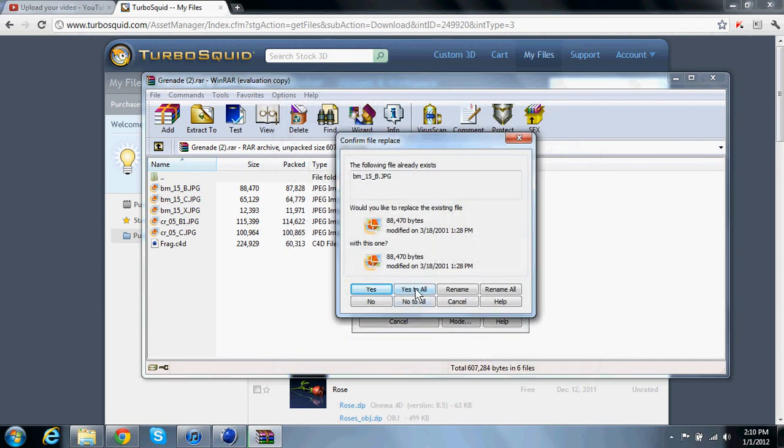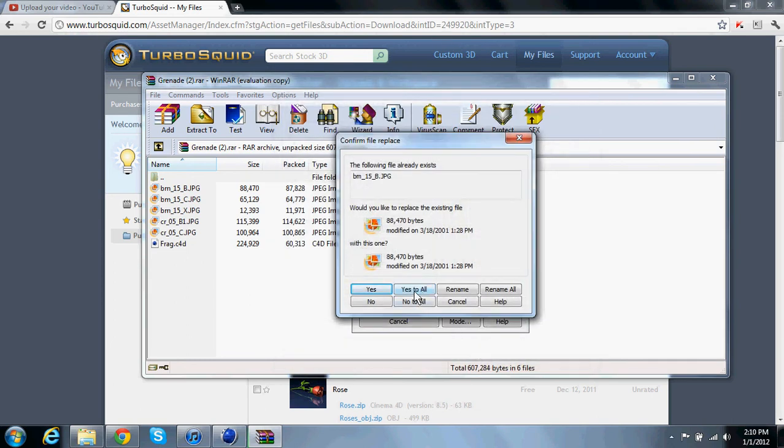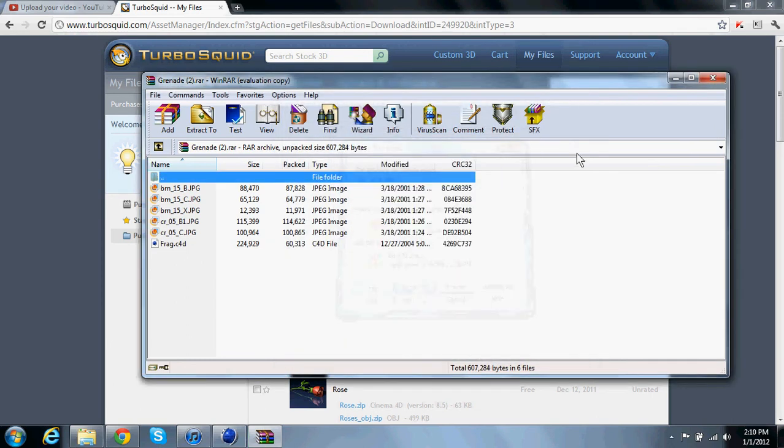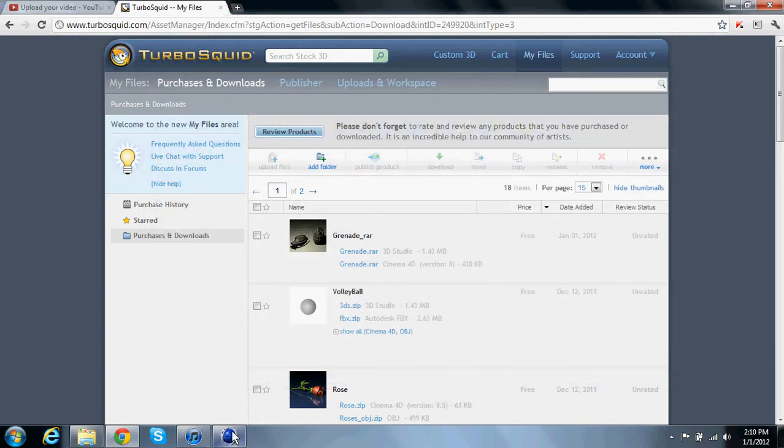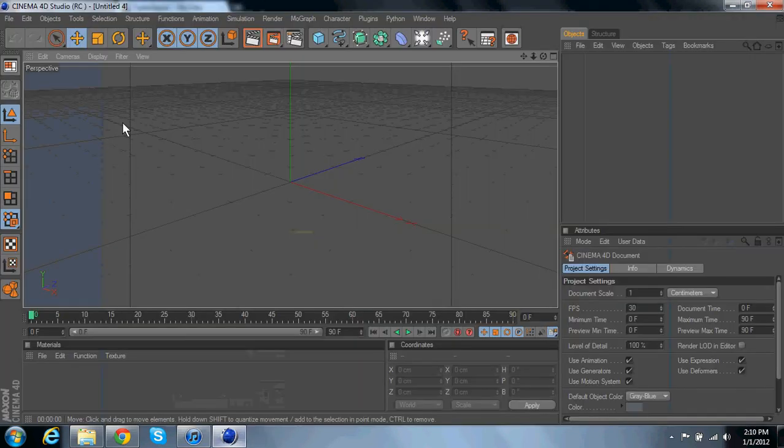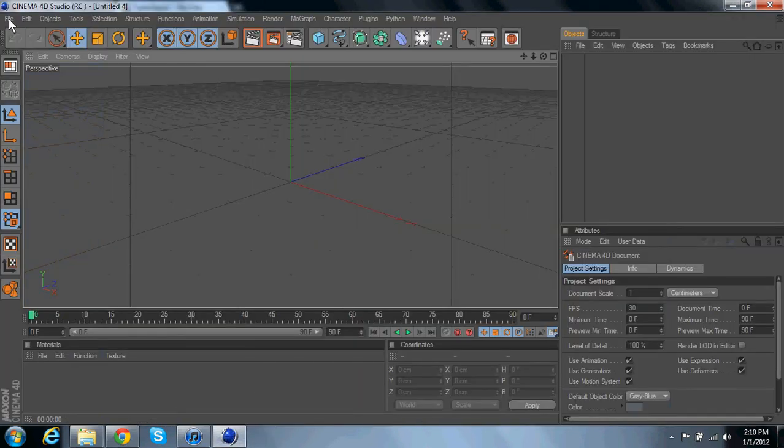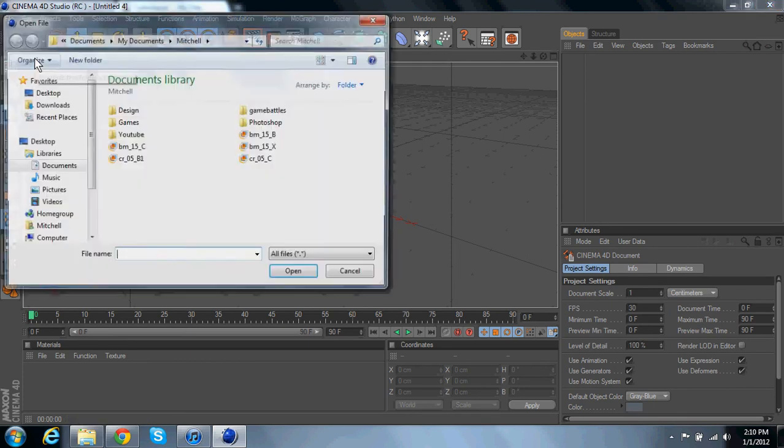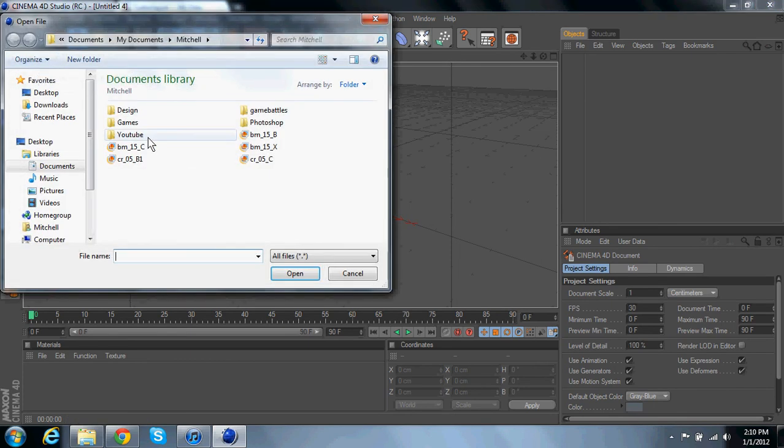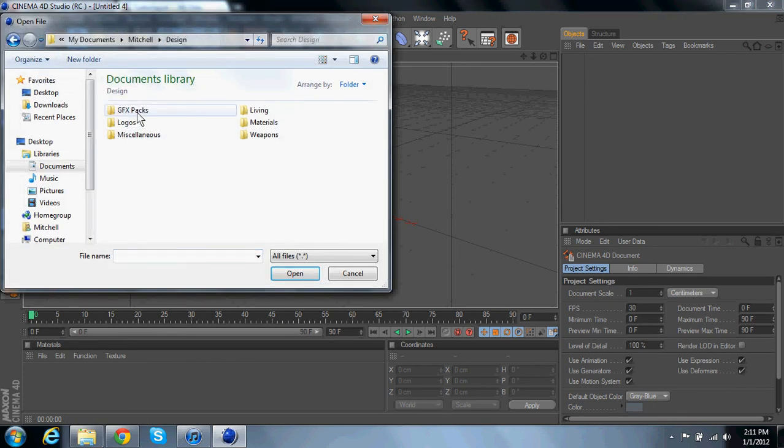Click yes to all, and then once you're done with that, you're going to open up Cinema, go to file merge, not open, go to merge, and then you're going to go to where you saved it.